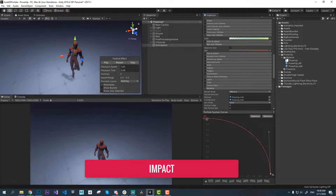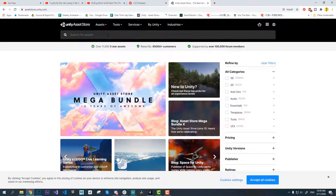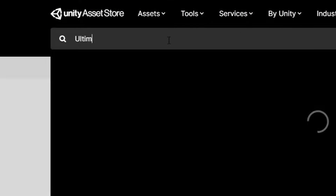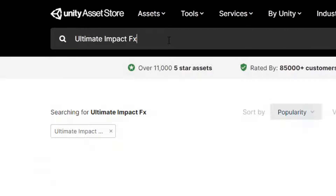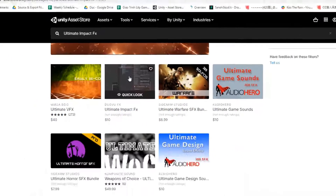I'm using Ultimate Impact from the Unity Asset Store. I'm going to use Power Impact Nature 01, then unpack and delete the unnecessary paths.